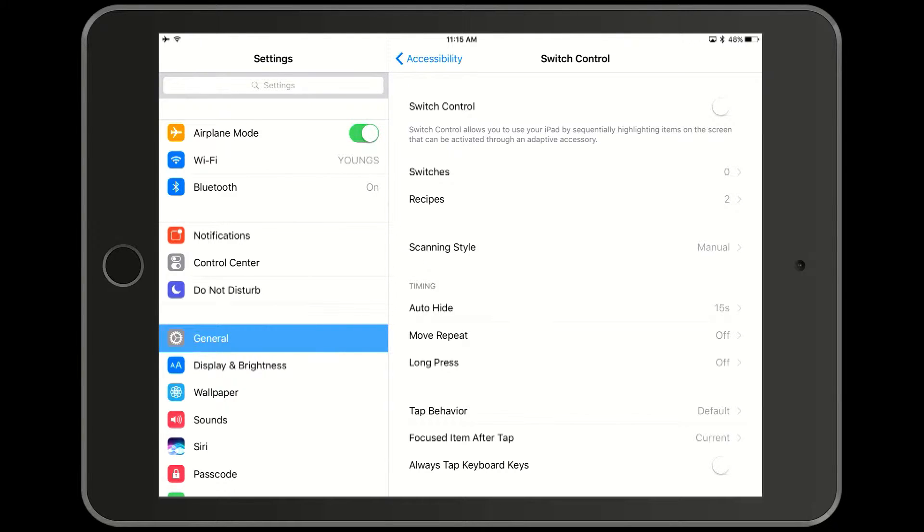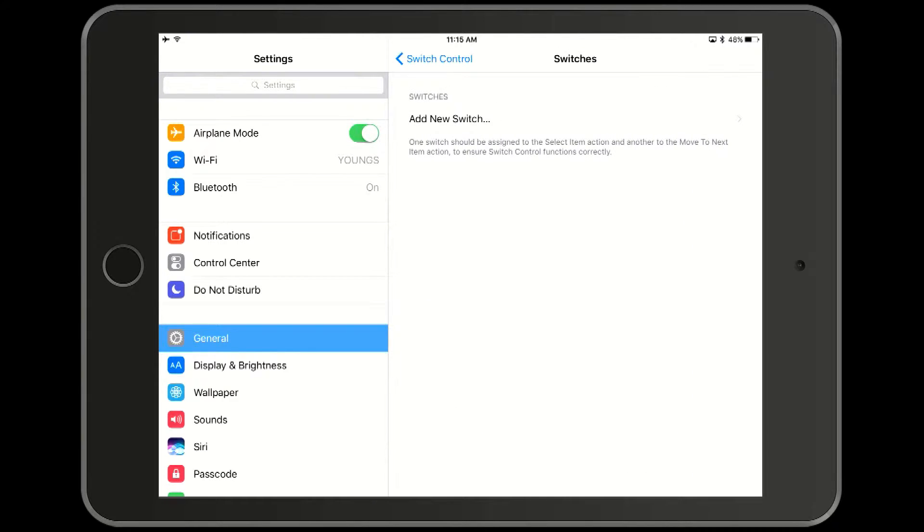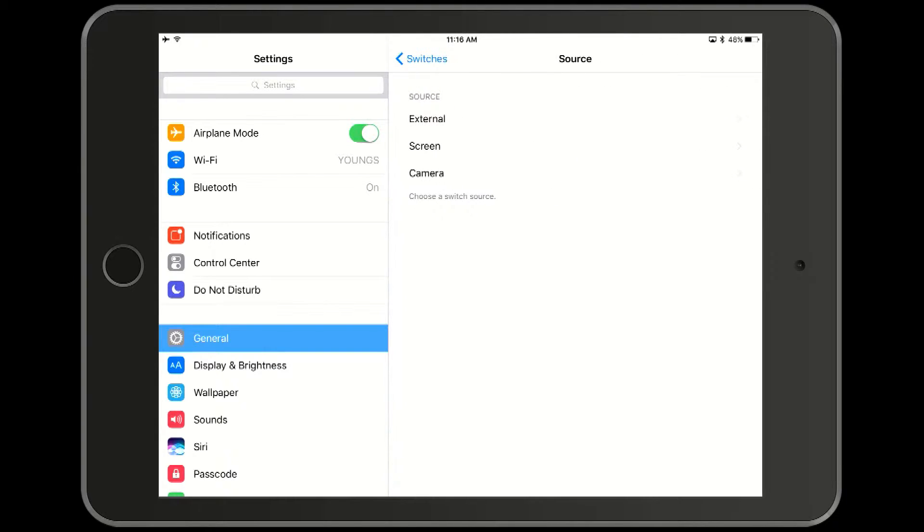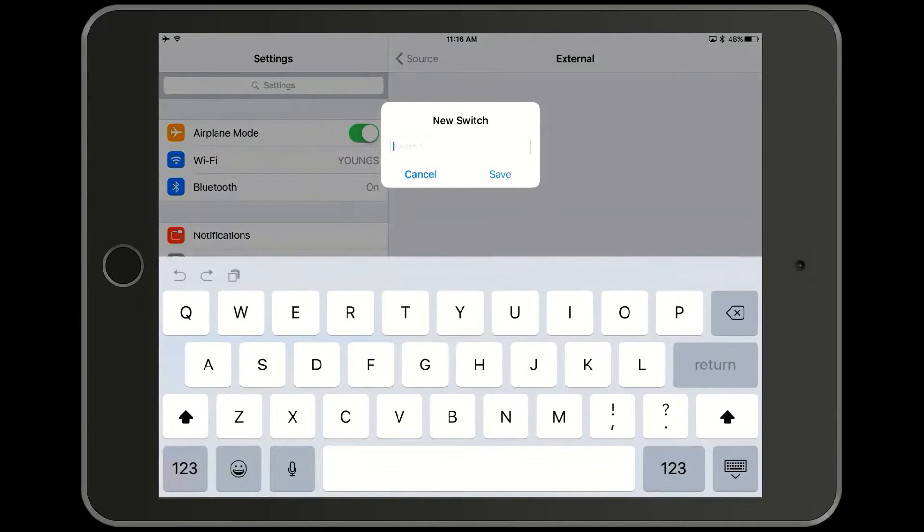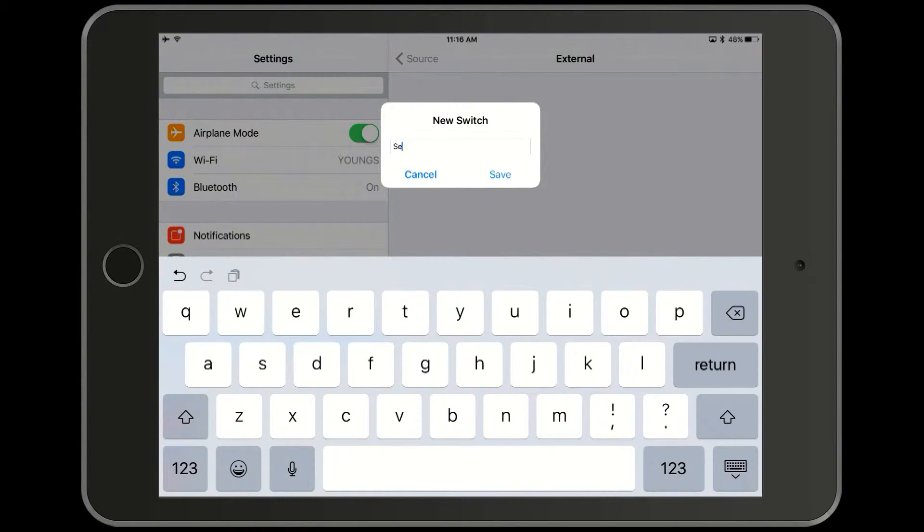Now click on switches. You can see we have zero switches defined. Add a new switch external and now press the center switch for the select button. When it recognizes it it asks you to label it and we will type in select and then we will save that.